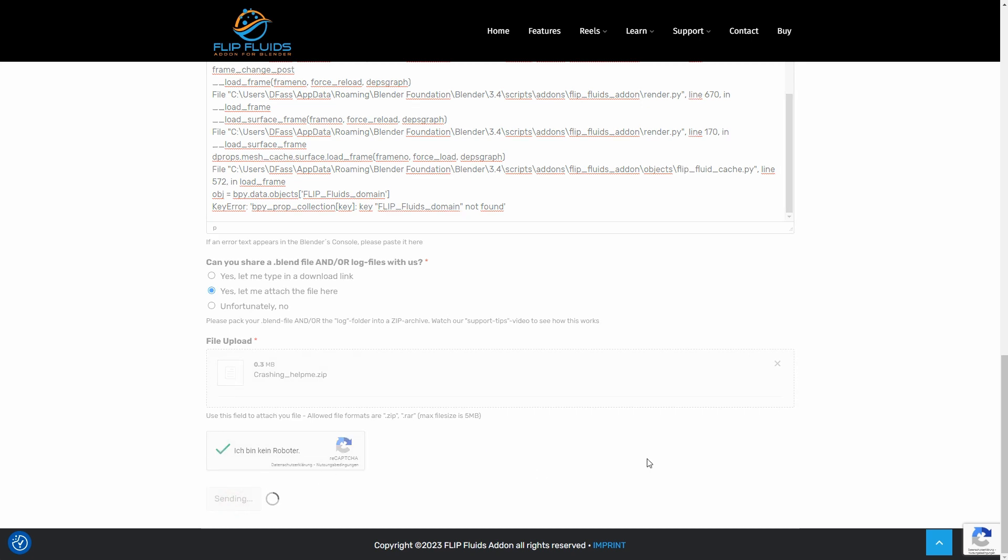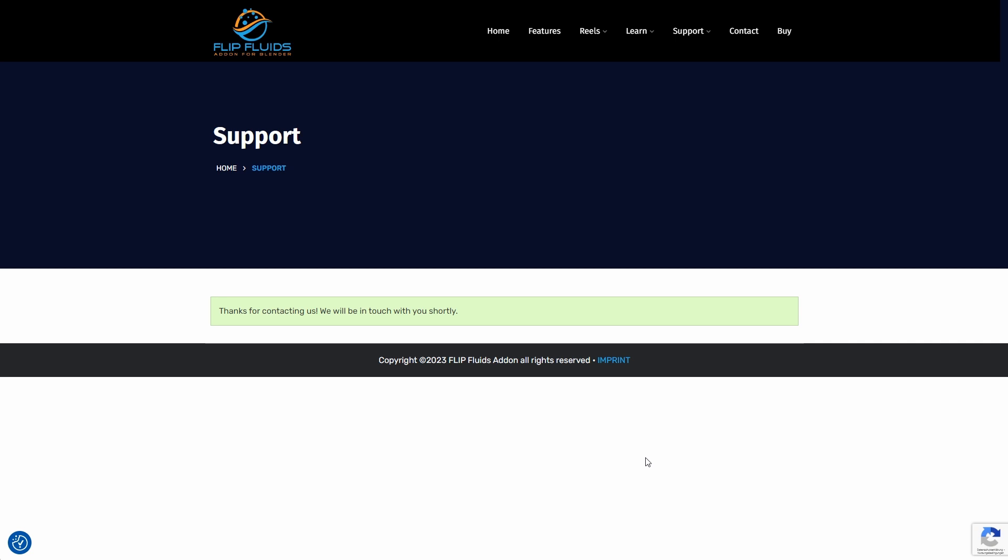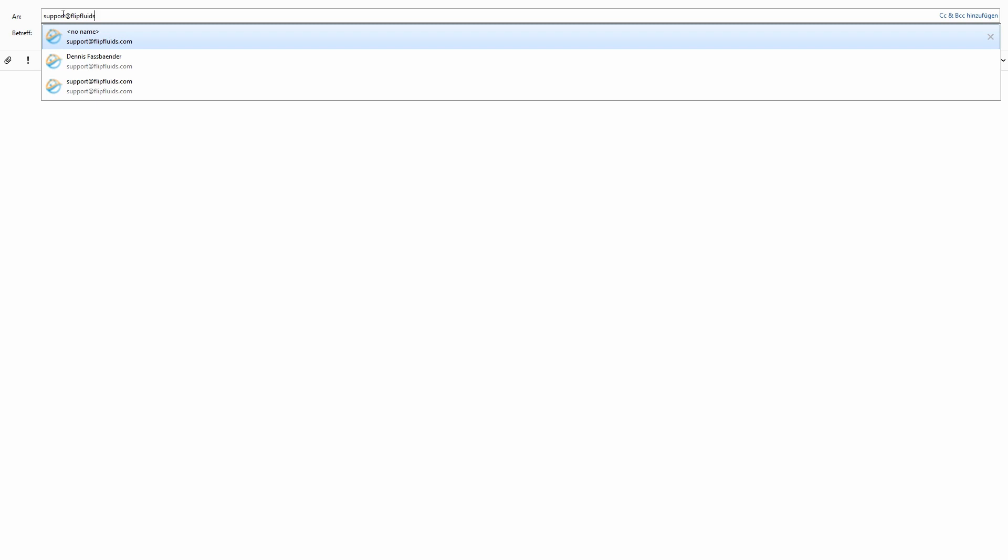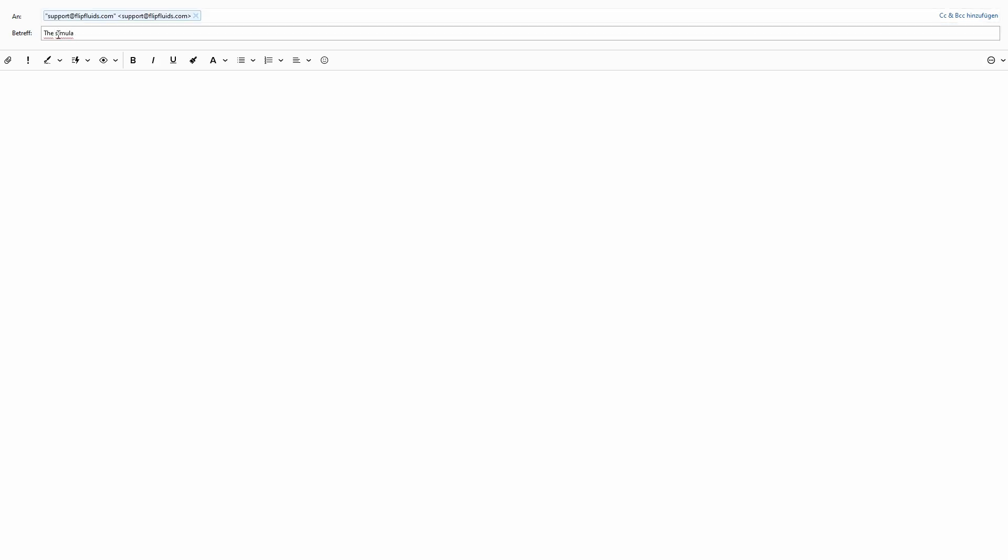Great. If the support form is not my preferred contact option, I can of course simply send a support request by email. Here too, as much information as possible should be given. So here's a quick example. I open my mail program and create a new email to support@flipfluids.com with the subject: The simulation crashes.